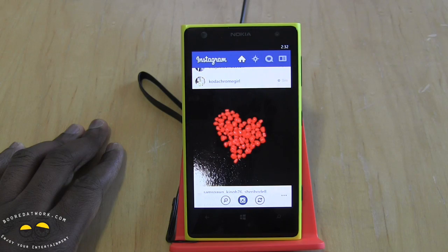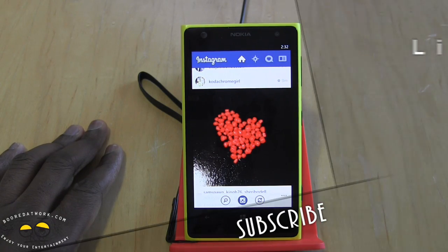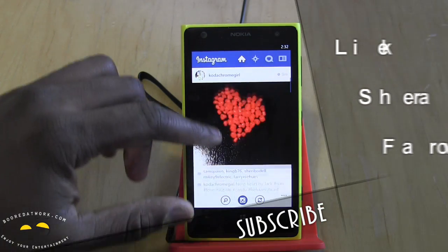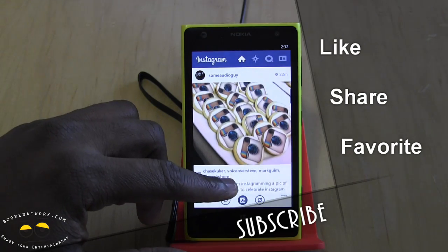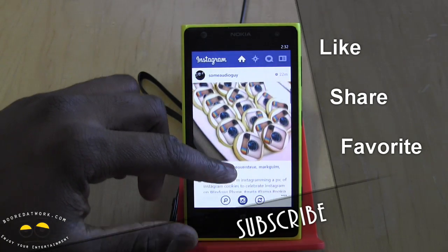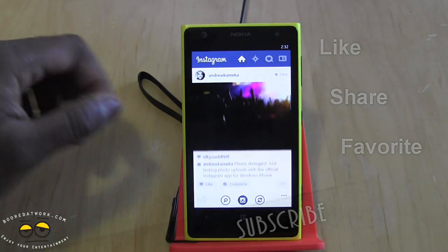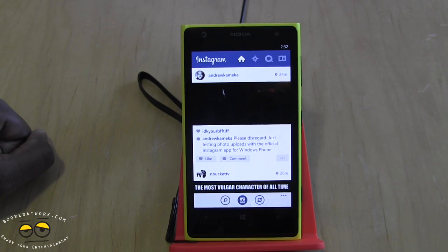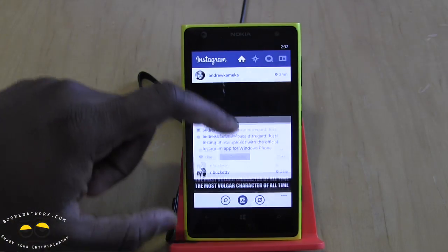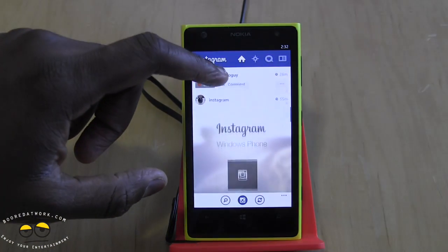Eventually we should also have video upload support. If you have any questions or comments, let us know. Don't forget to subscribe to all our pages on Twitter, Facebook, and YouTube — it's all Board at Work. Also don't forget to like and share this video. This is Thunder E saying thank you, and always enjoy your entertainment.